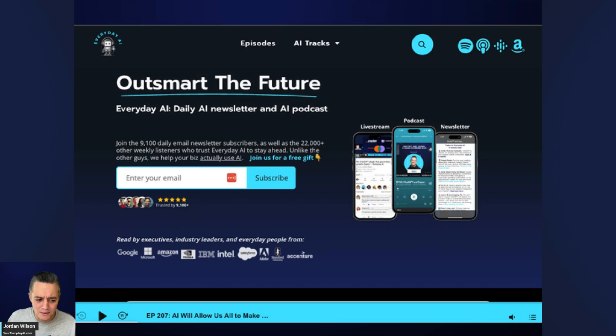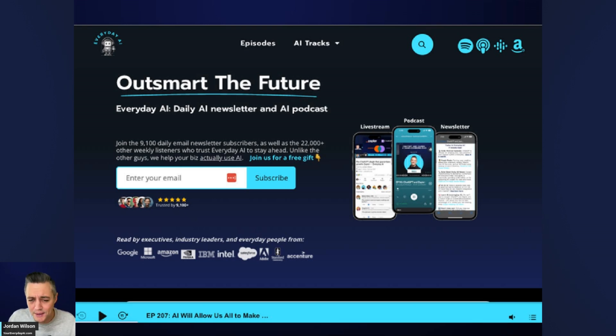Let's go ahead and take a look. If you are watching, thanks — let me know in the comments if this is helpful. Also, please go to youreverydayai.com and sign up for the free daily newsletter.